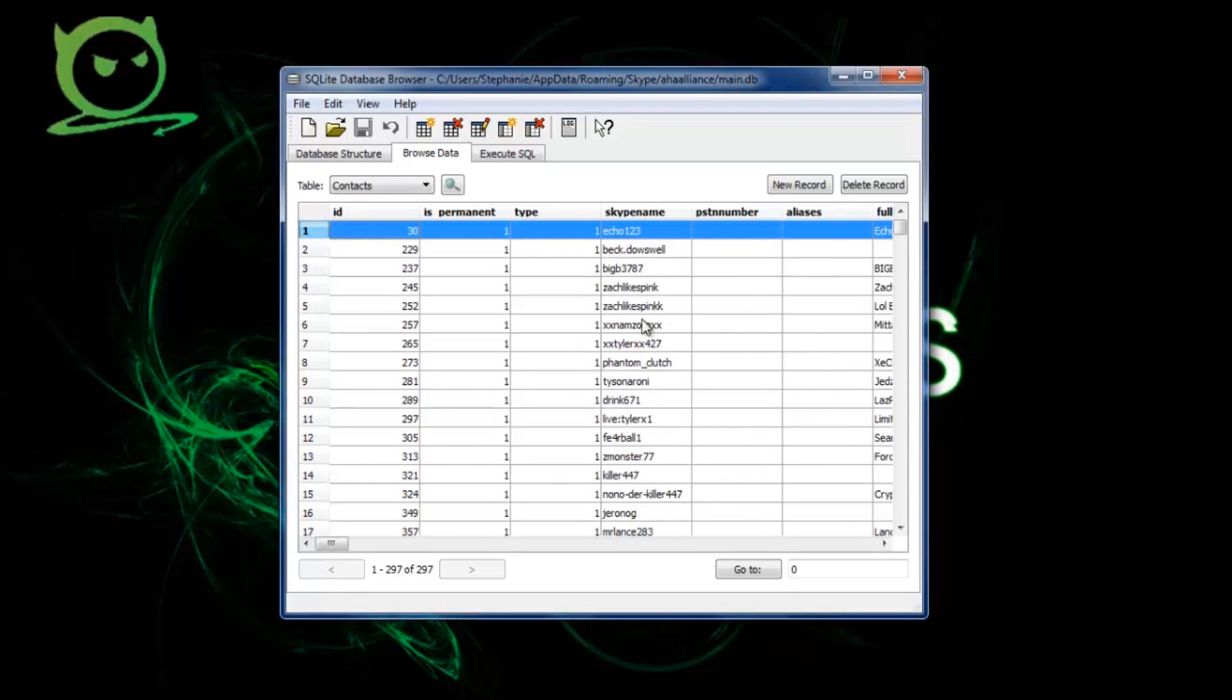And then once you're done adding them all back, you just close it out and then just put the main file back into that folder. And this has been it for this tutorial guys, I hope it helped a lot.